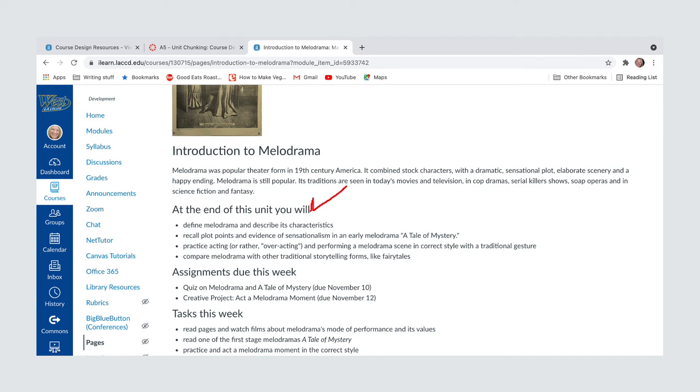What the students are supposed to be learning, what assignments are due when, what tasks they need to do, and even some of the learning outcomes.